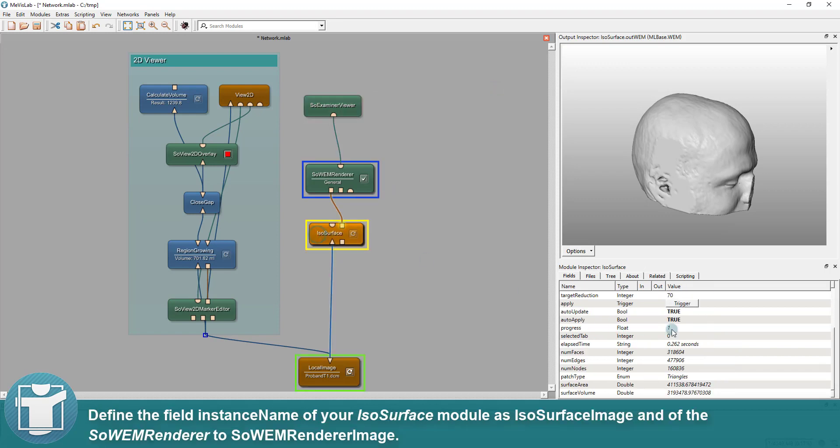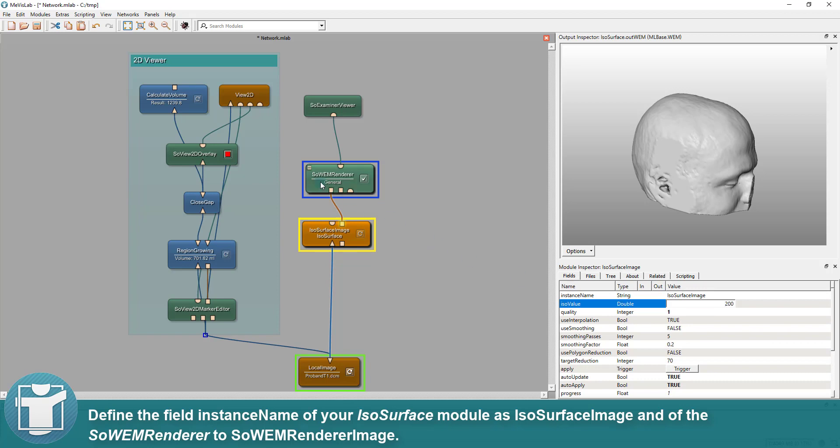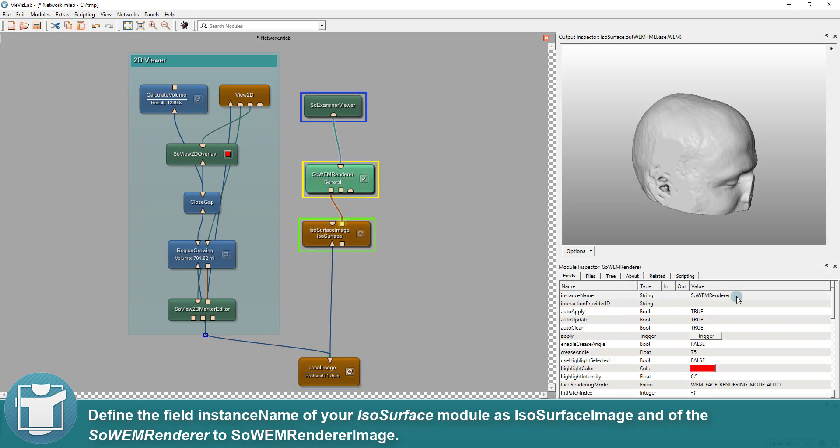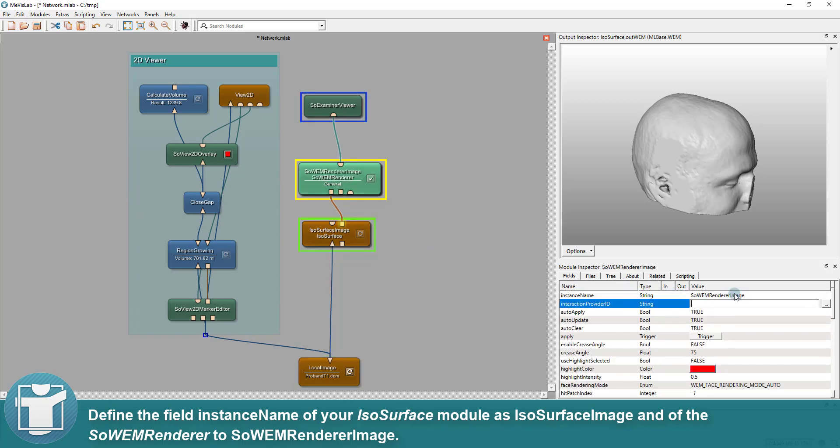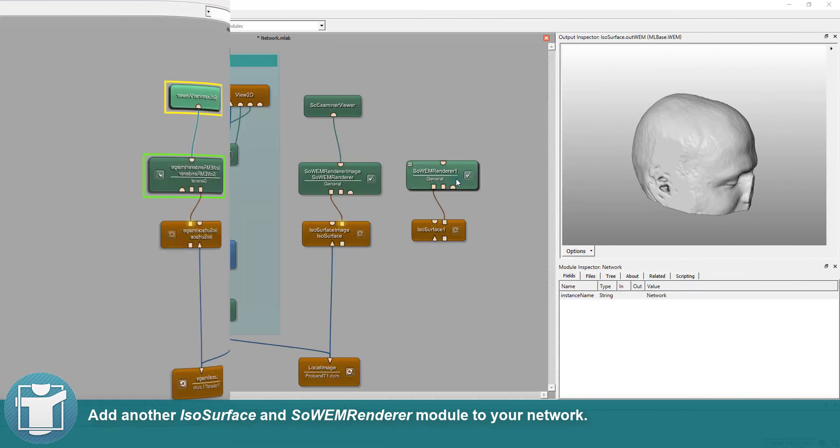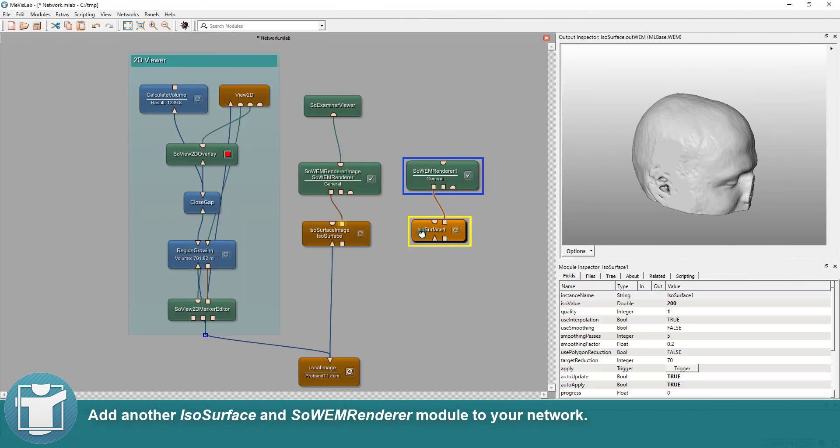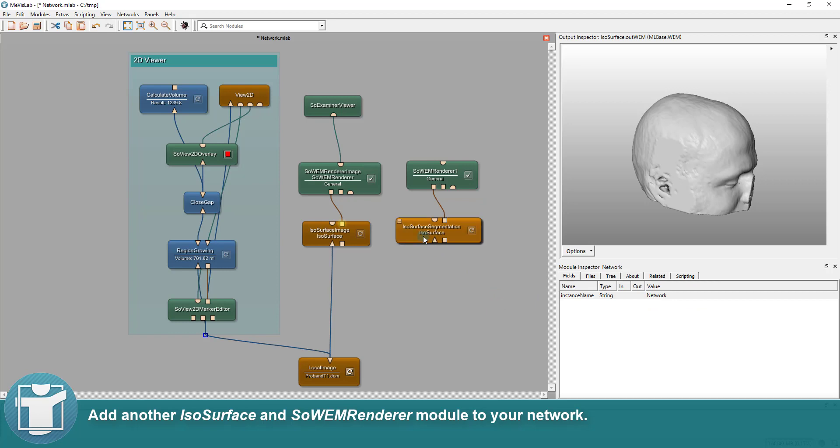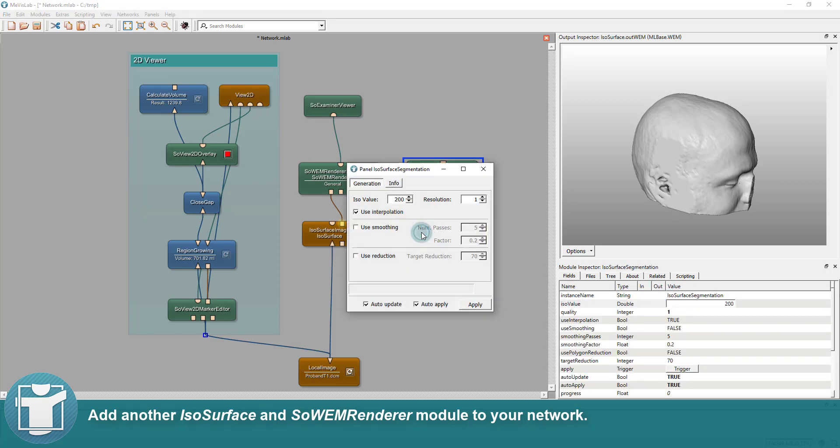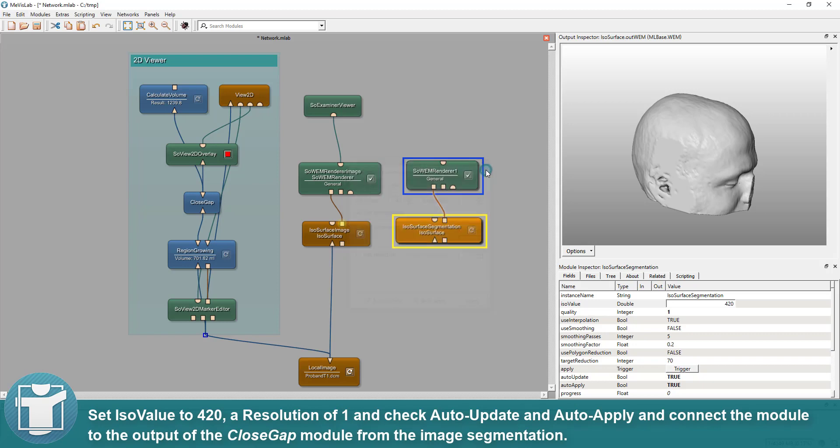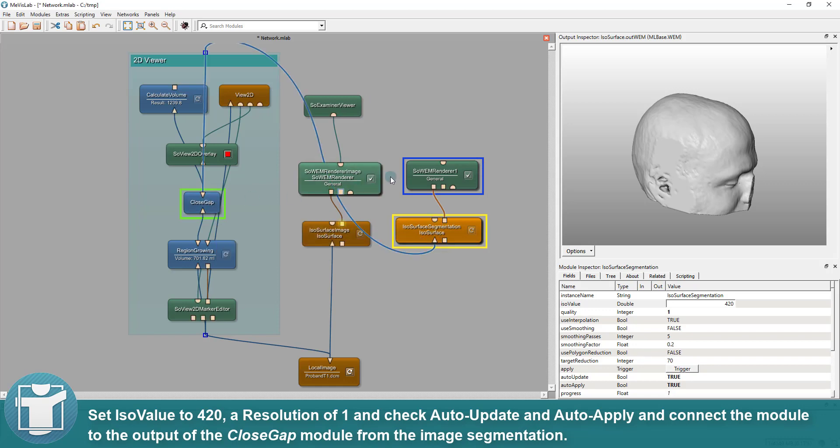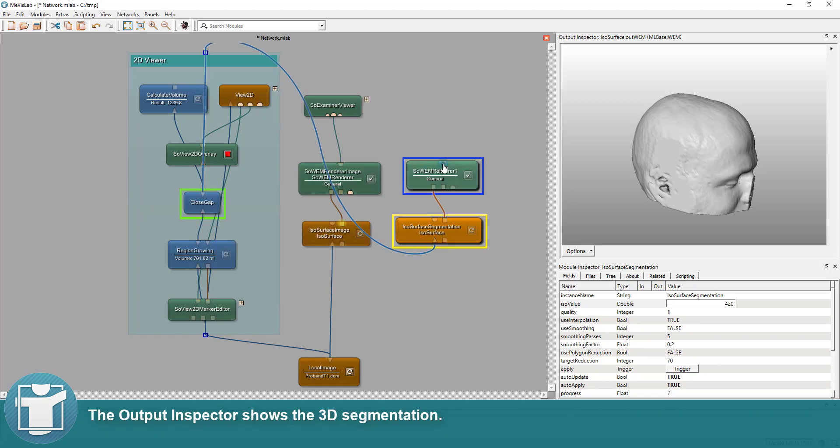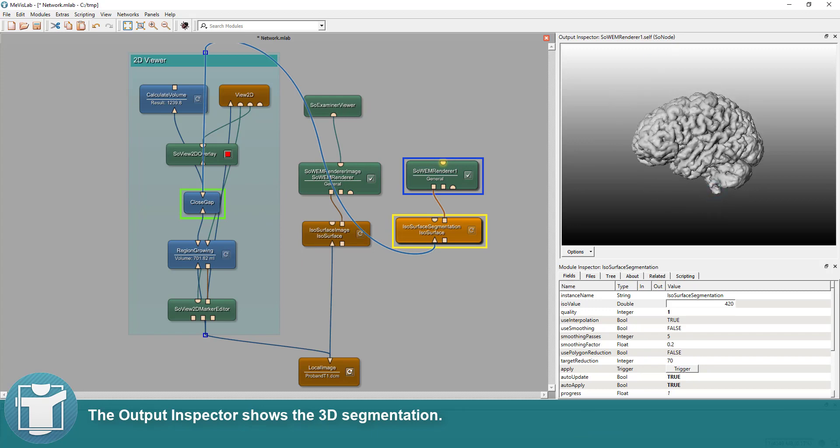Define the field instance names of your ISO surface module as ISO surface image and of the SoWEM renderer to SoWEM renderer image. Add another ISO surface and SoWEM renderer module to your network. Set ISO value to 420, a resolution of 1 and check auto-update and auto-apply and connect the module to the output of the close gap module from the image segmentation. The output inspector shows the 3D segmentation.